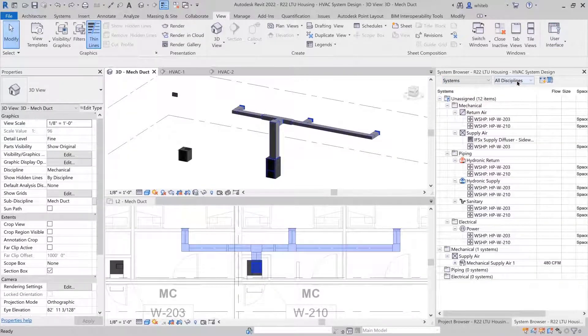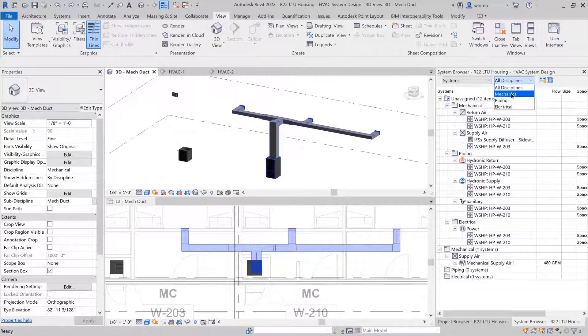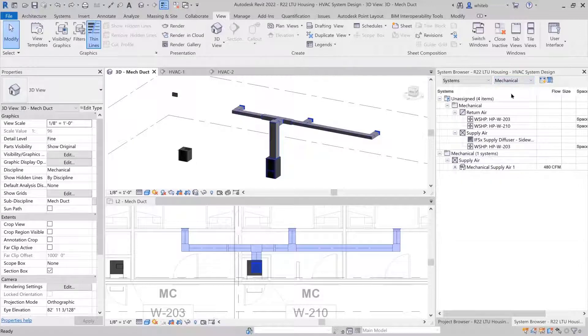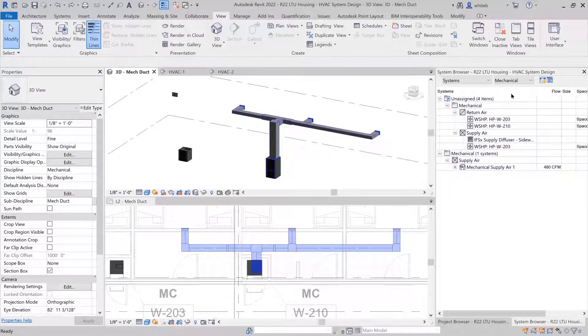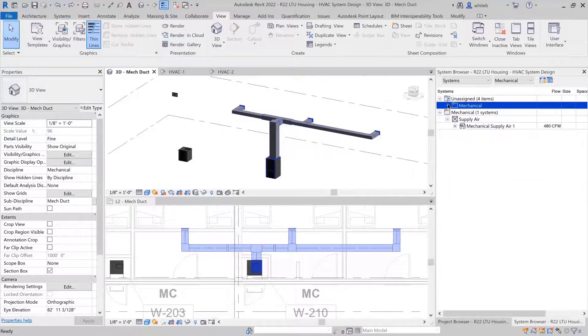You can narrow the view down by selecting a specific discipline. In this example, Mechanical is selected to display the duct system created in this project.